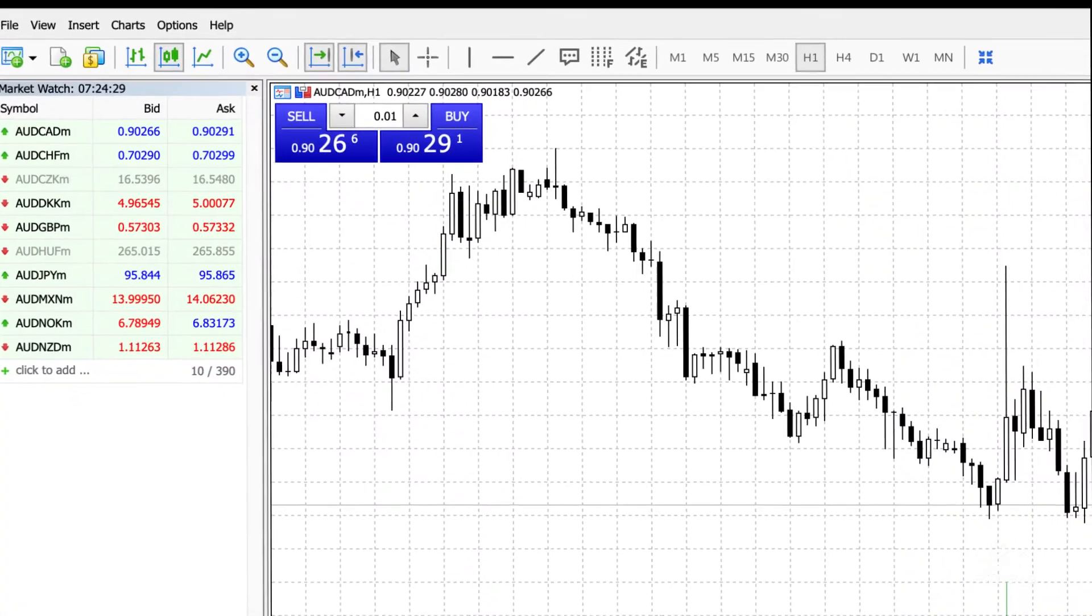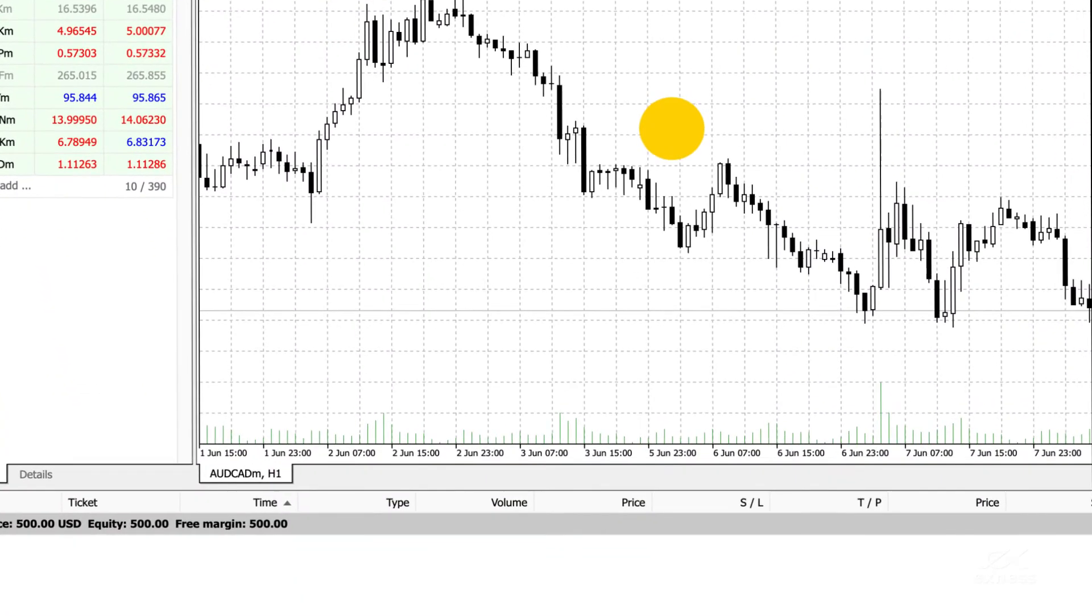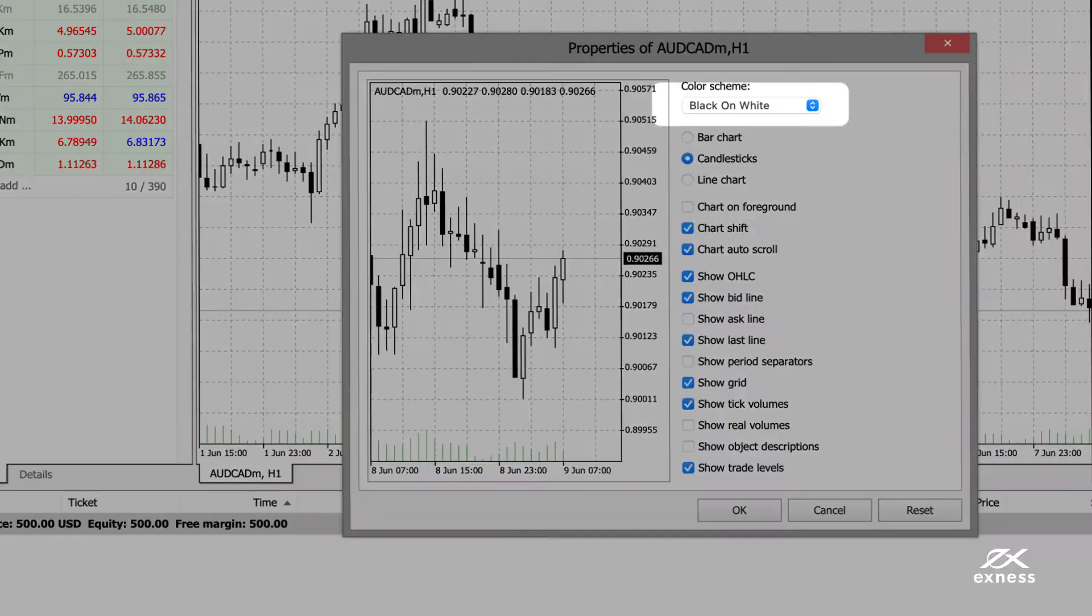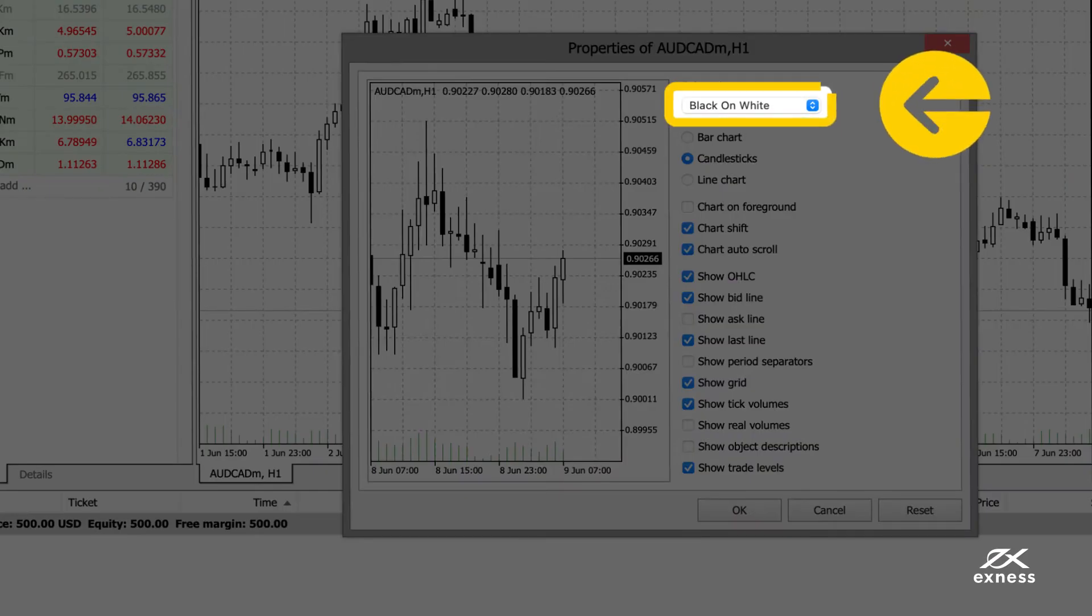To change the color scheme of your chart, right-click anywhere in the window and select Properties. Choose from yellow on black, green on black, or black on white.